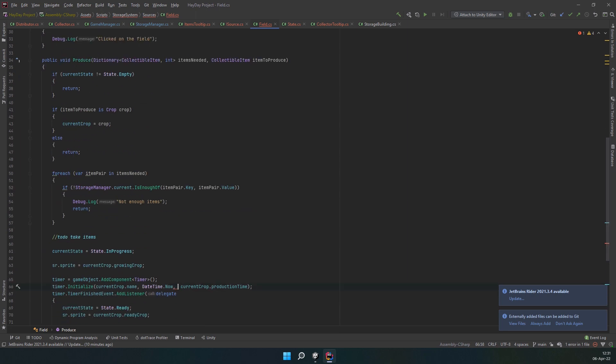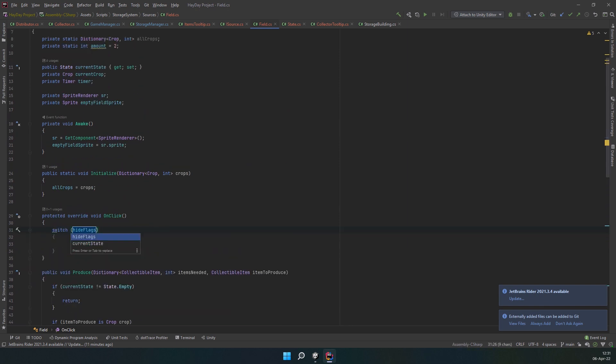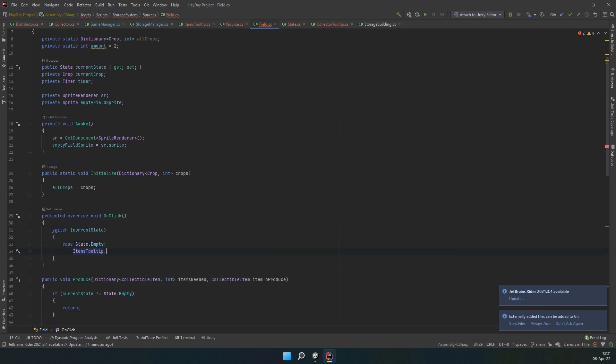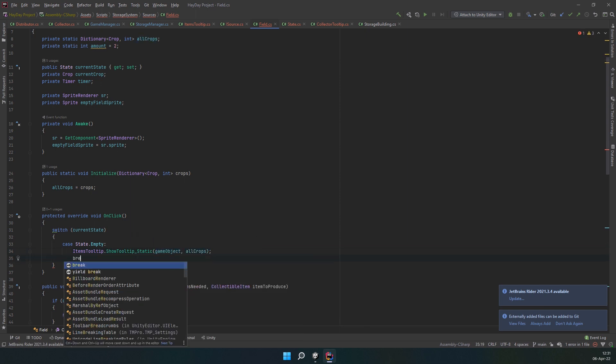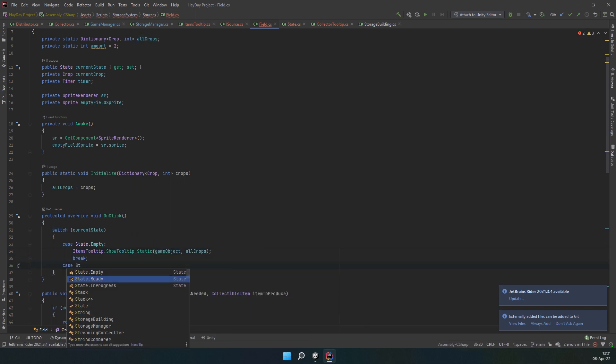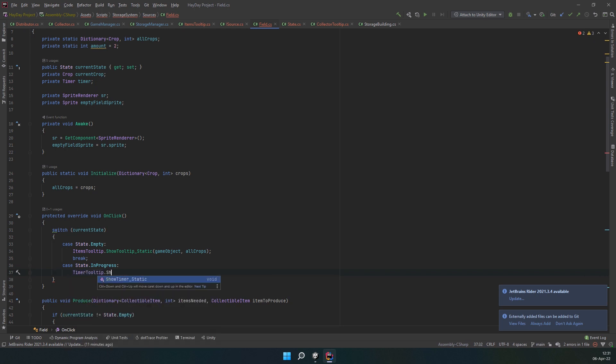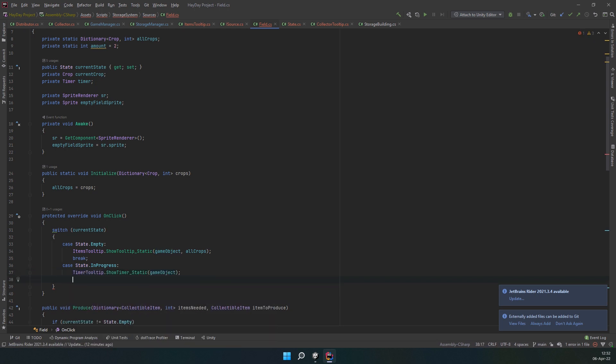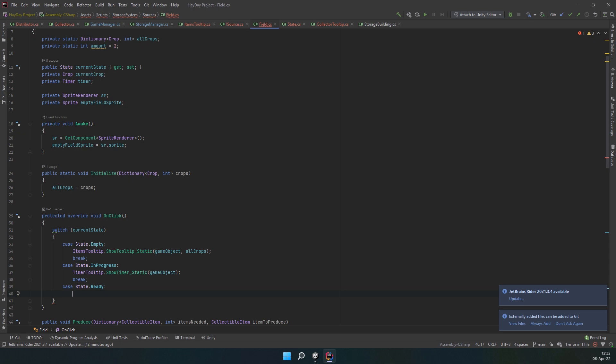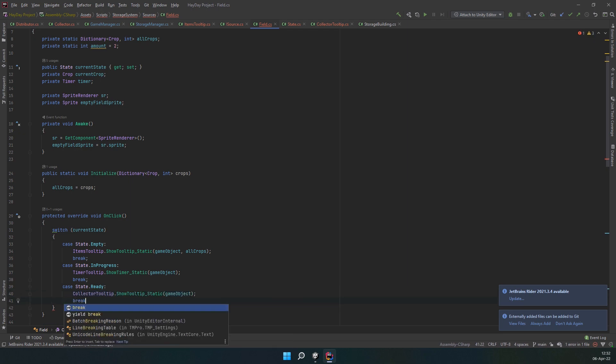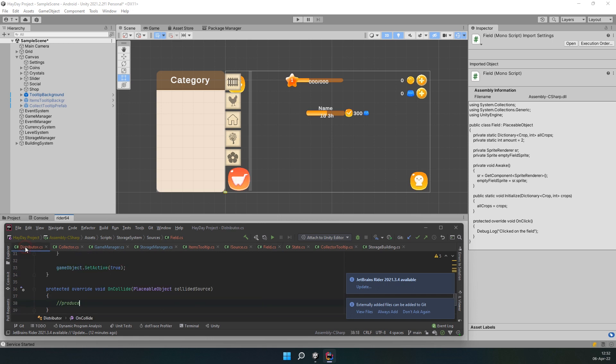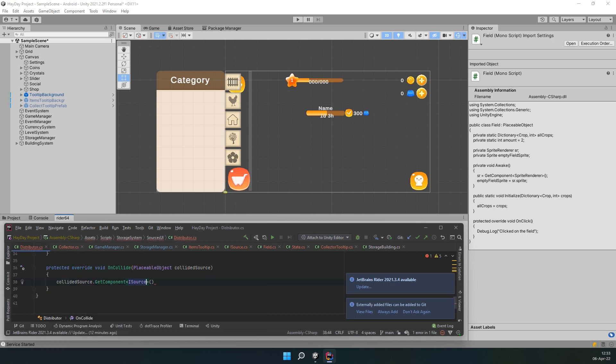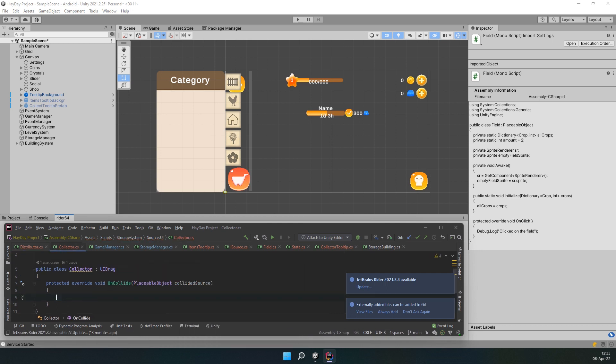Now, in the onClick method, create a switch with current state. If the field is empty, display the item's tooltip with all the crops. If it is in progress, display the timer tooltip. If it is ready, display the collect tooltip. Also, we have to go to the distributor script and call the produce method in onCollide method. And do the same in collector, calling the collect instead.